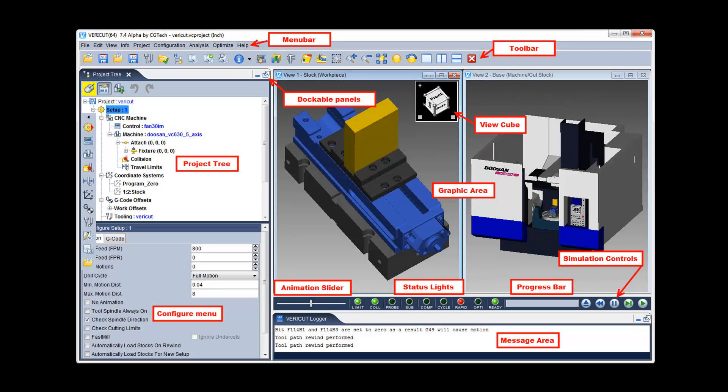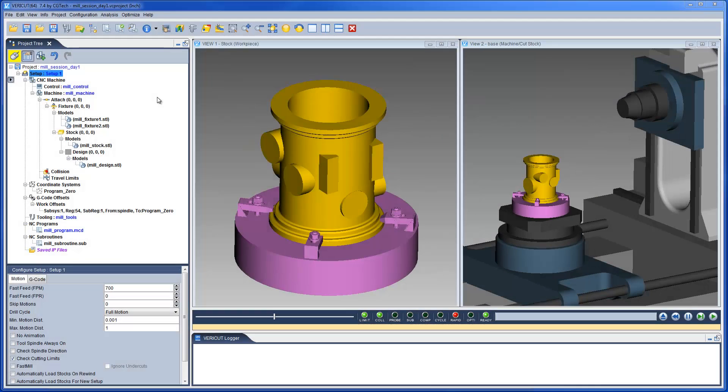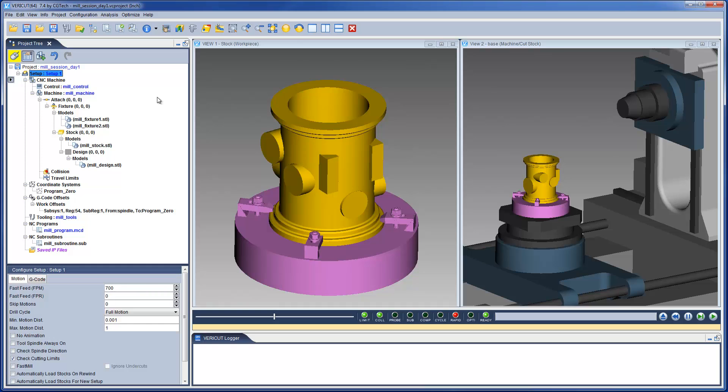This video will introduce you to the VeriCut user interface and the basics of running a VeriCut simulation. Here we have a VeriCut project open with the project tree displayed. The VMC has been configured and the job specific data is already set up and now we can process the NC program.